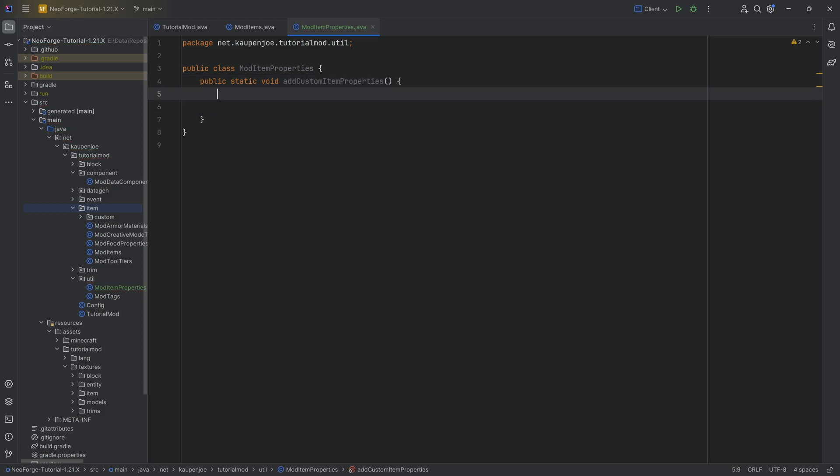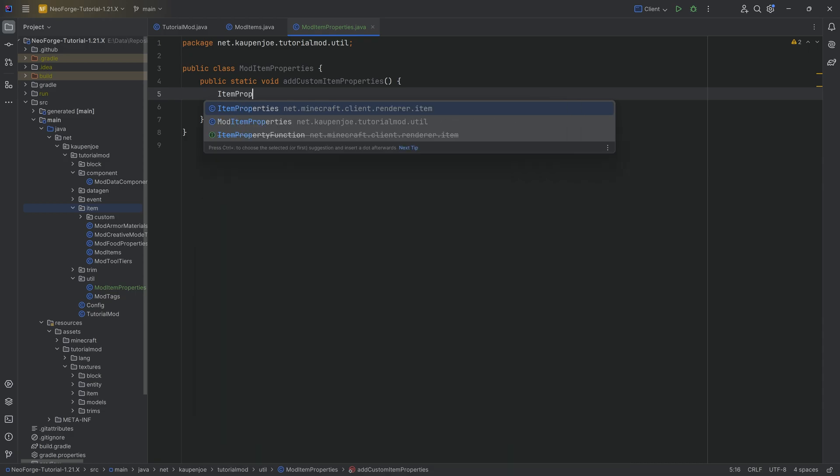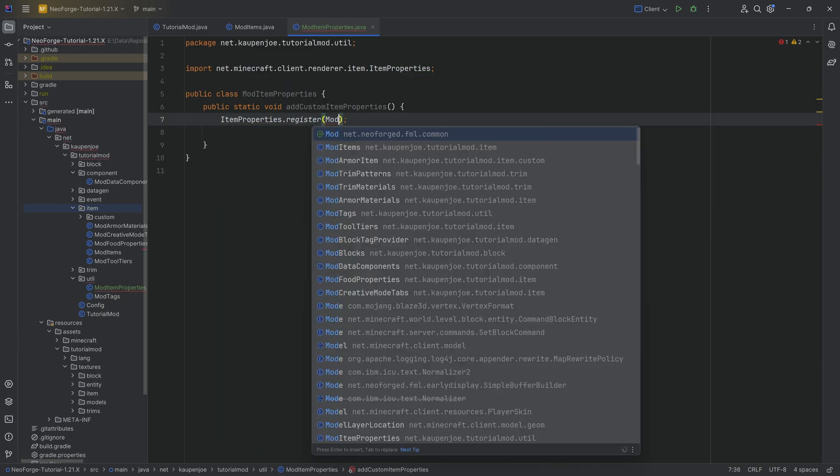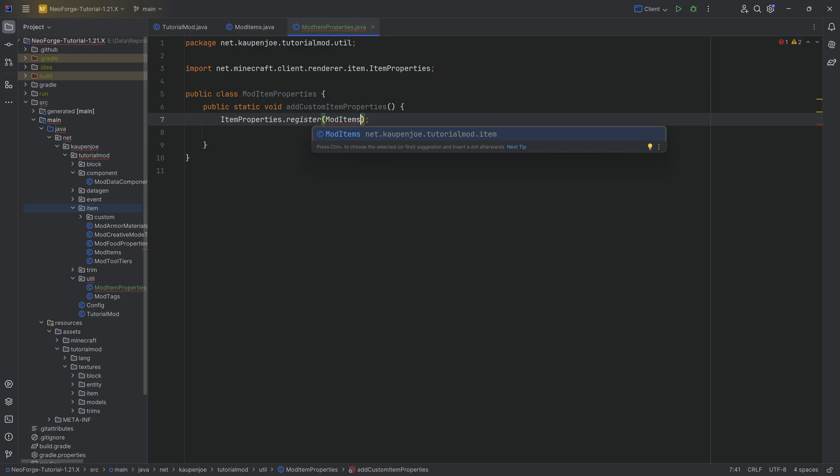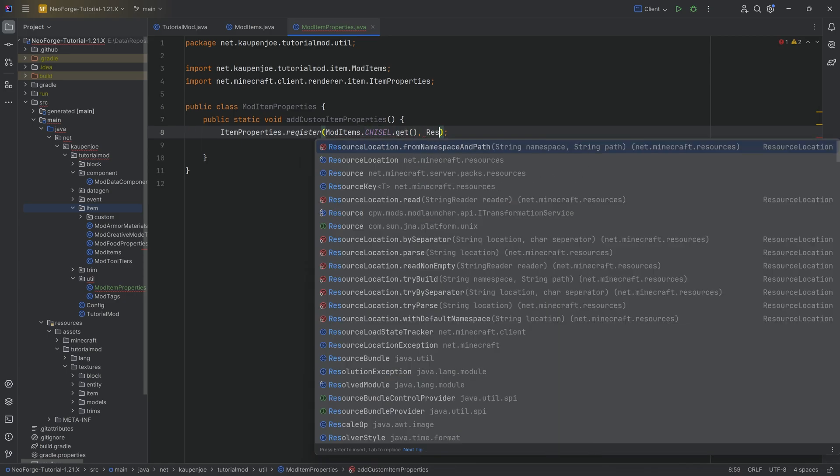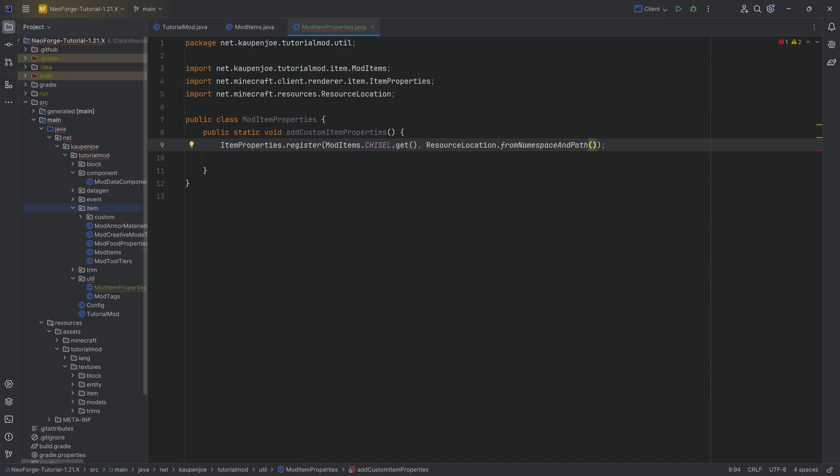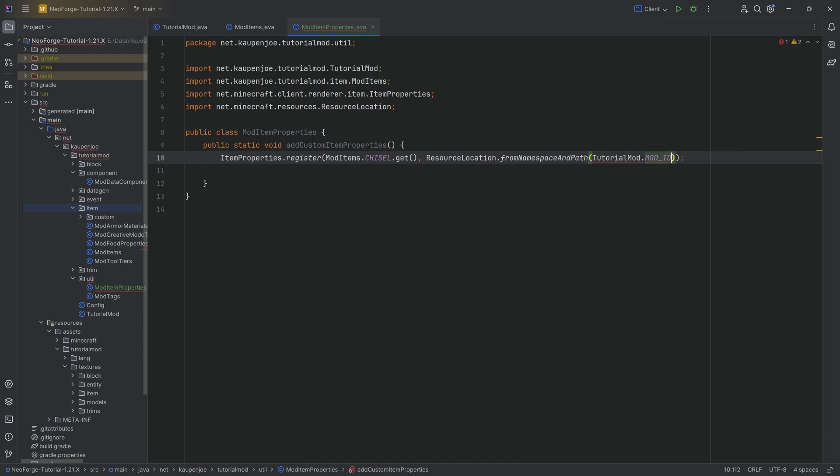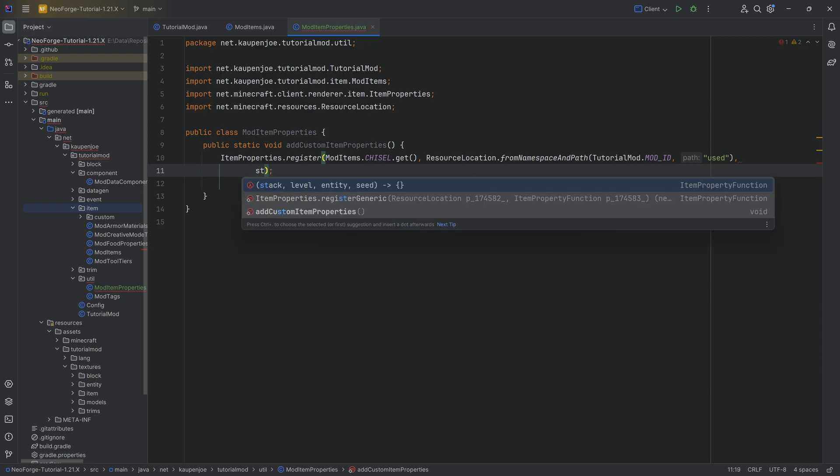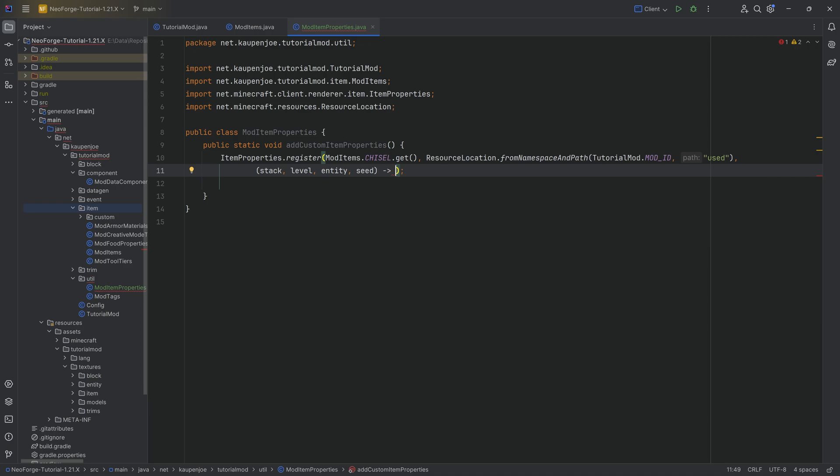And what this is going to do is as follows. It's going to call the ItemProperties class register method, passing an item. So this is going to be the item that we want to add an item property to - it's going to be the chisel.get in this case. We're going to then make a resource location from namespace and path. This is the name for our property, basically. In this case, we're going to call this 'used'. And then the last parameter, the third parameter, we can start typing in stack over here, and you can see that it suggests to us an ItemPropertyFunction. We're just going to hit the tab to autocomplete it.